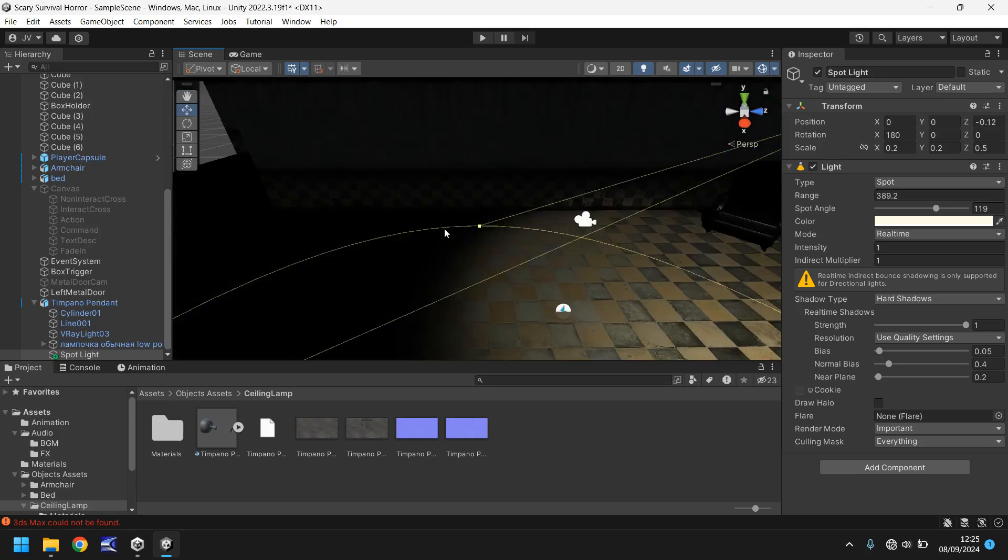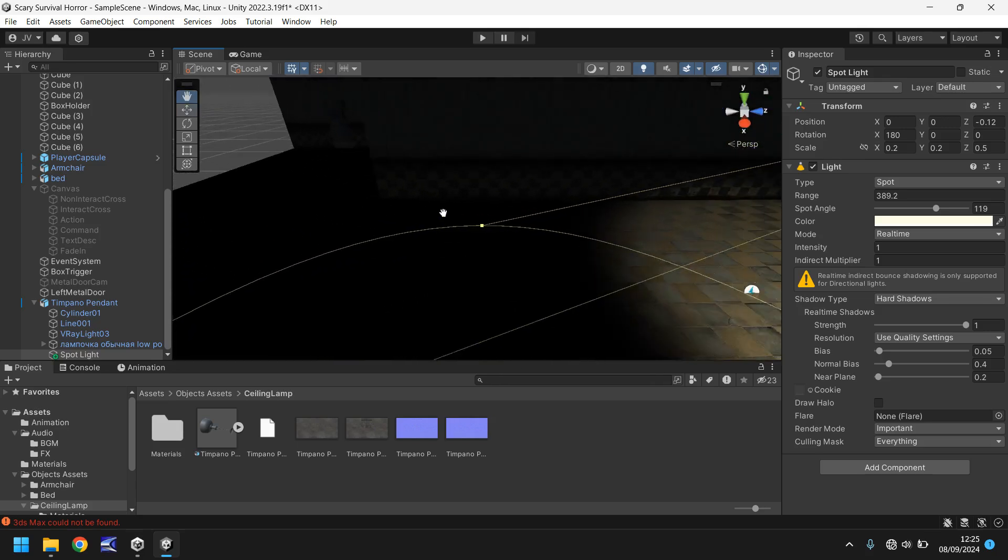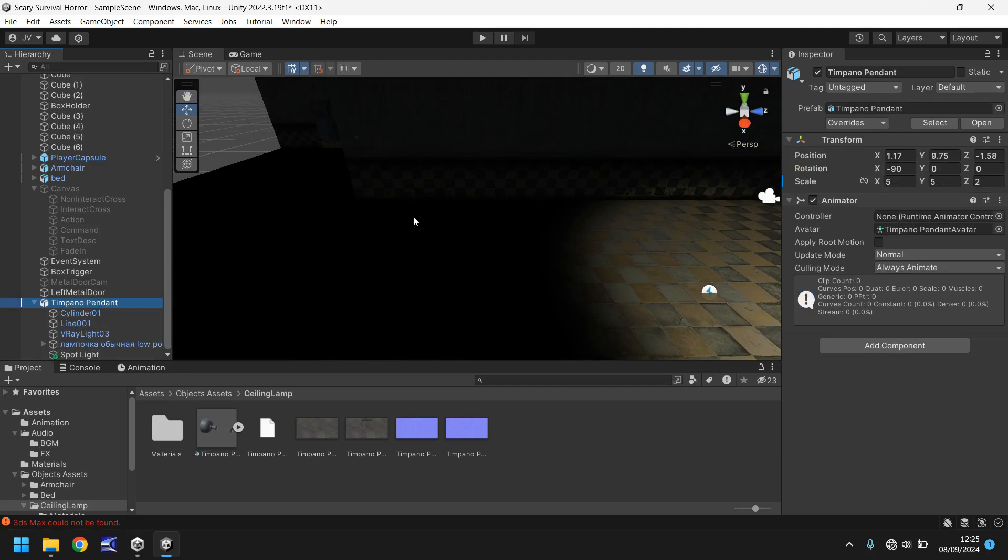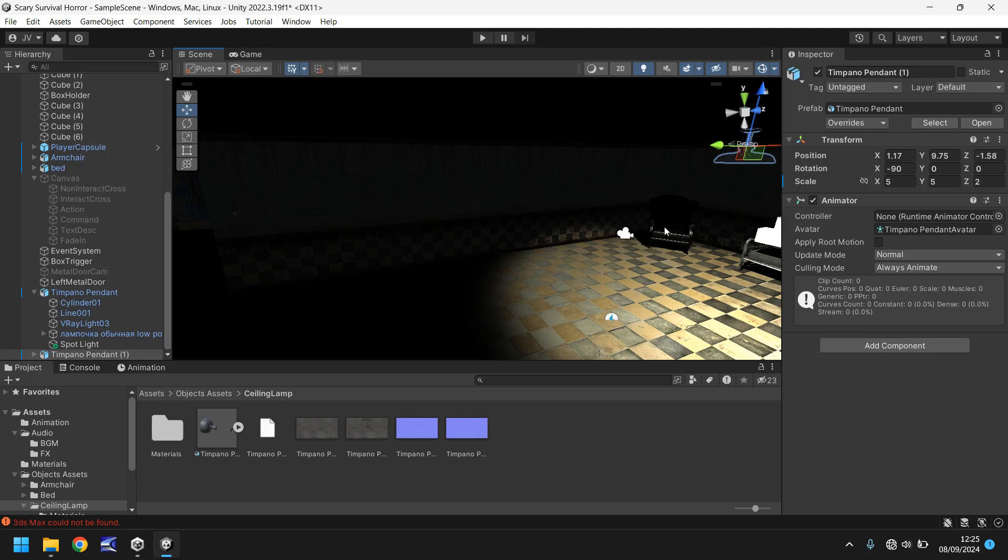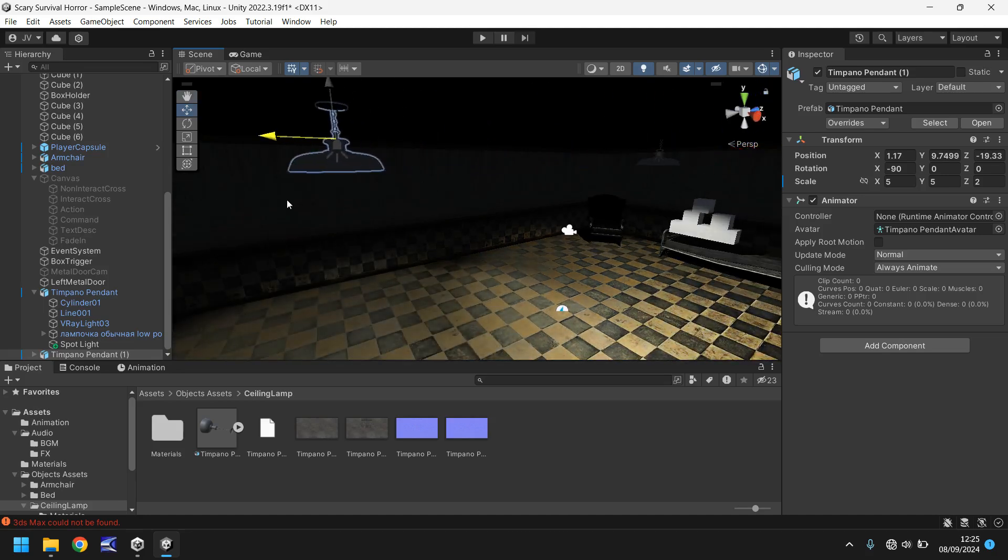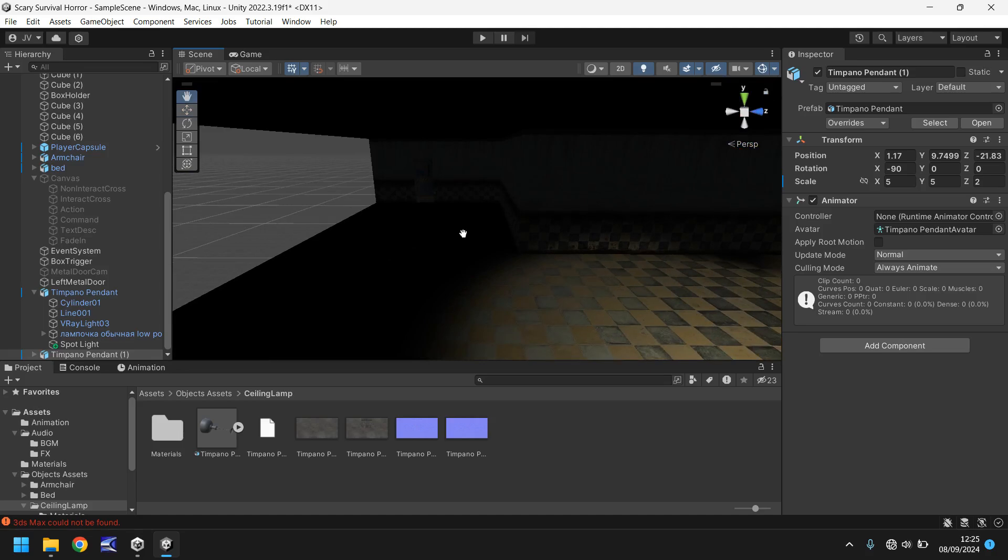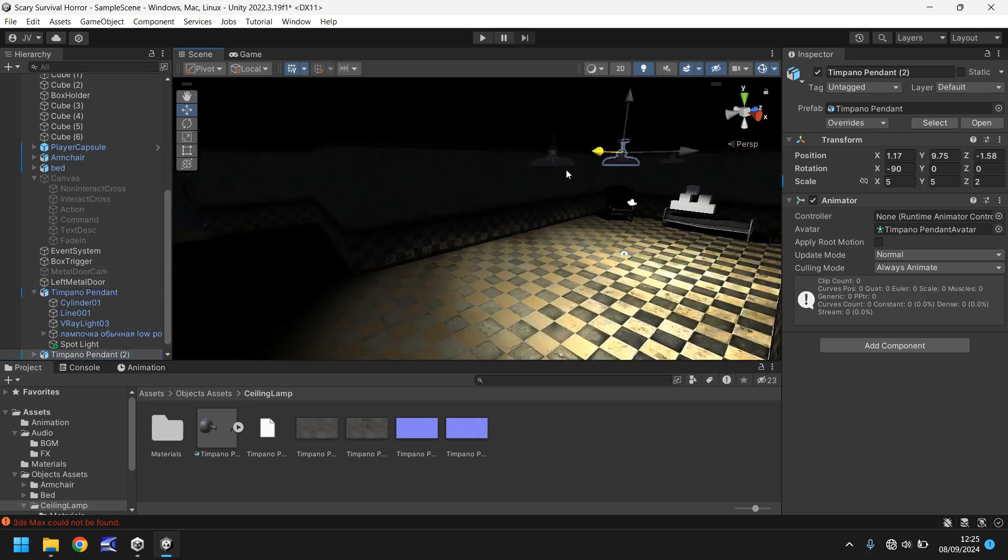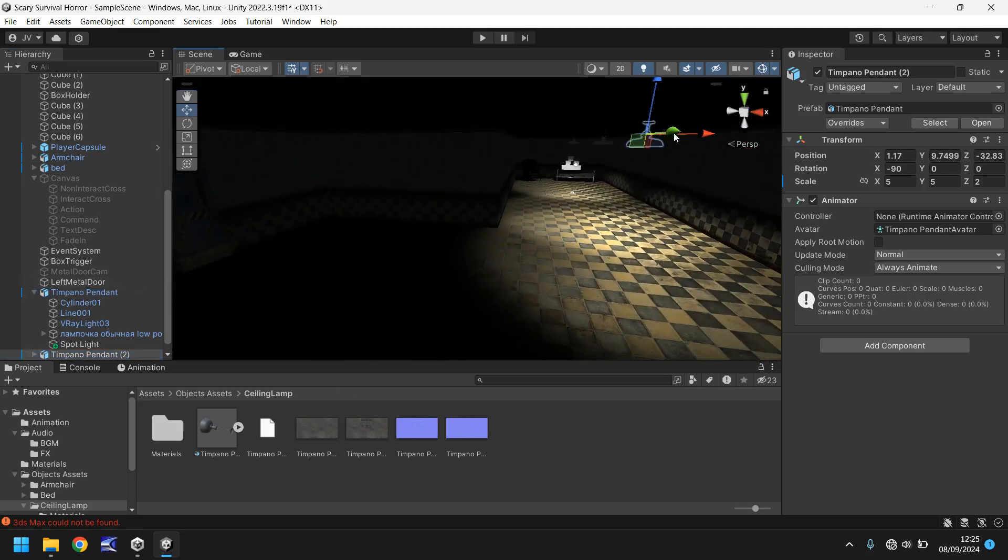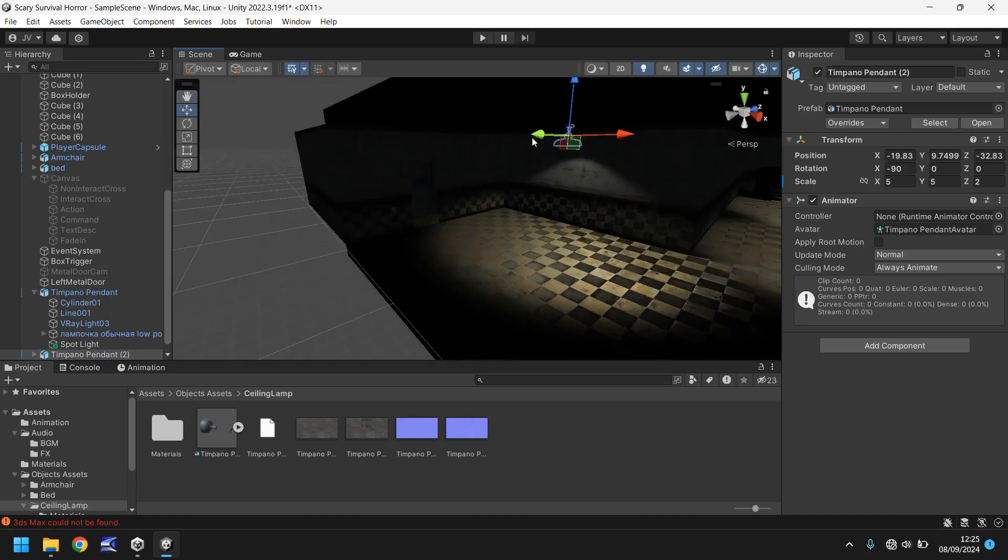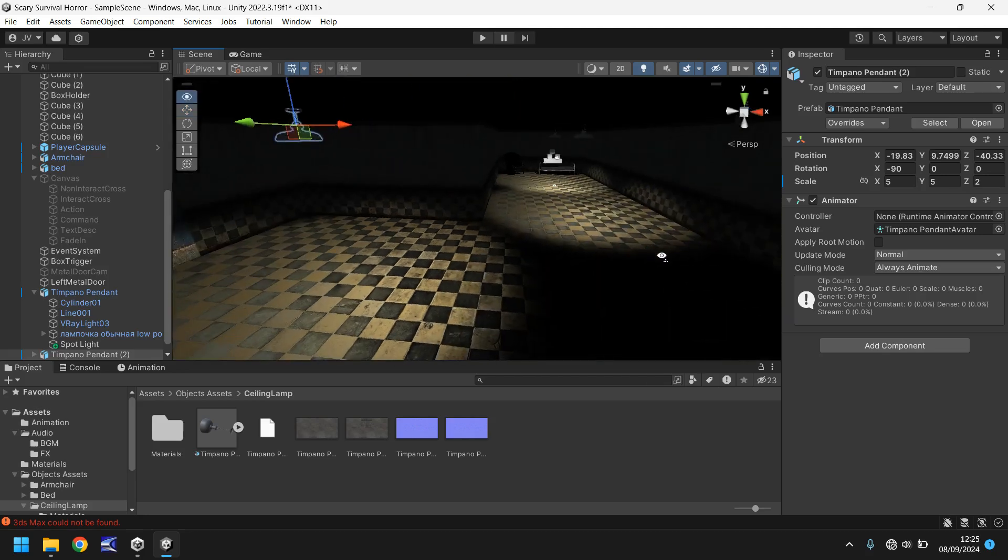So next thing we need to do is we need to illuminate this section over here and we could easily do that by taking our lamp, hold ctrl, press d and drag it over into another position. So maybe round about there. And once again let's take that hold ctrl, press d and bring the lighting and let's put it over here so as we can see our door a little more. There we go. That looks a little bit better I think.